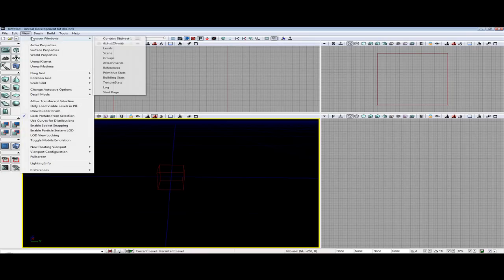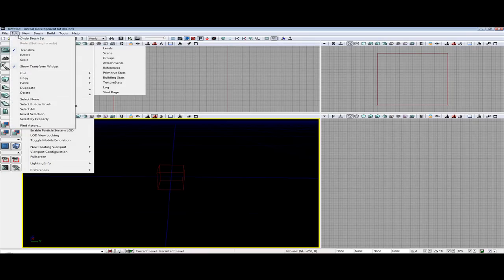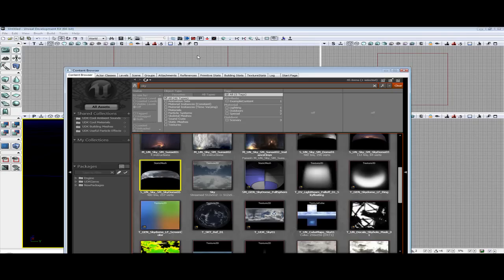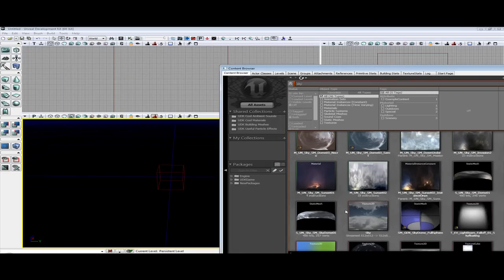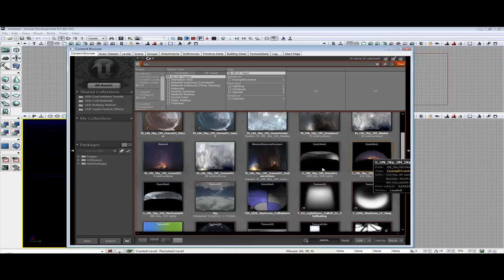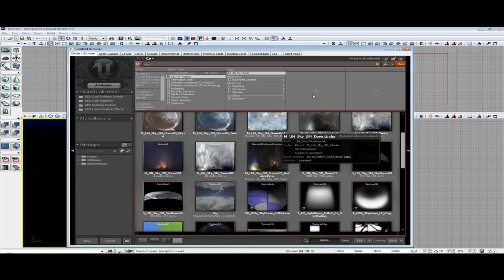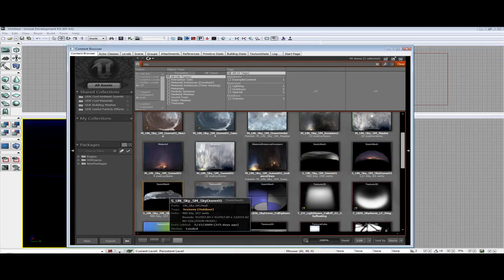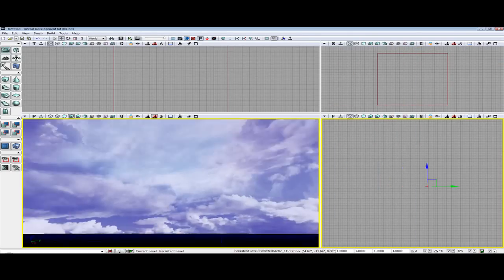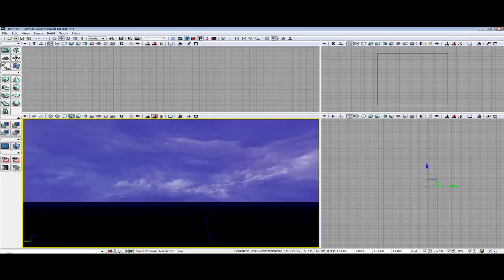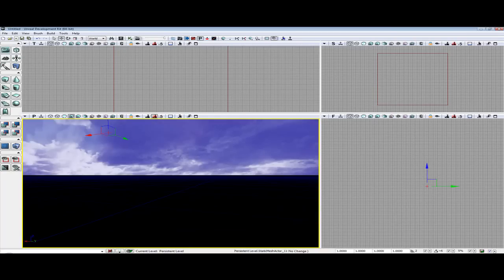So the first thing we are going to place is our sky dome. Go to View, Browser Windows, Content Browser, and type in 'sky' in the search bar. I already have it typed in. You can select any of the three sky domes and then just click and drag over, and as you can see I have my nice beautiful sky dome.